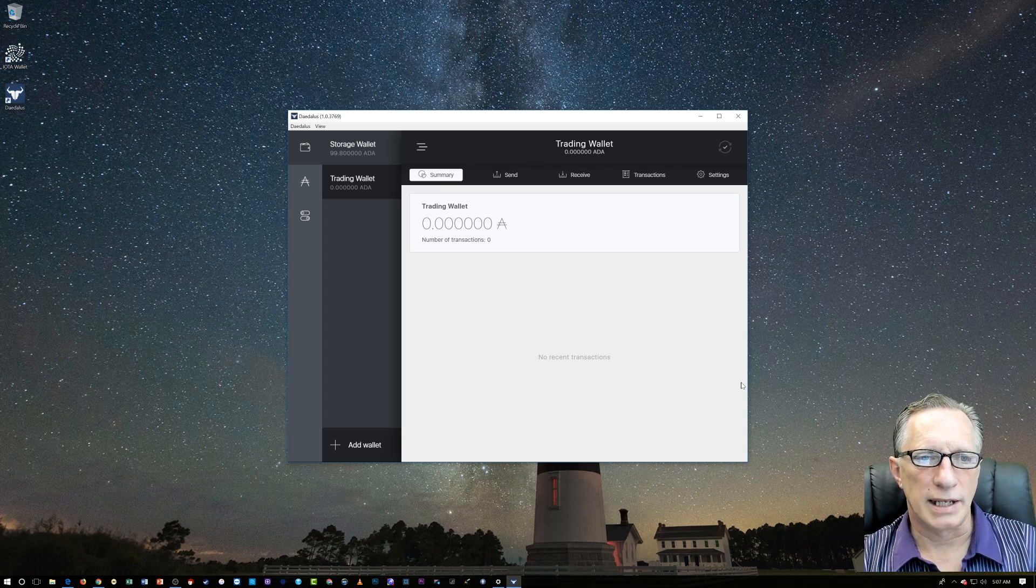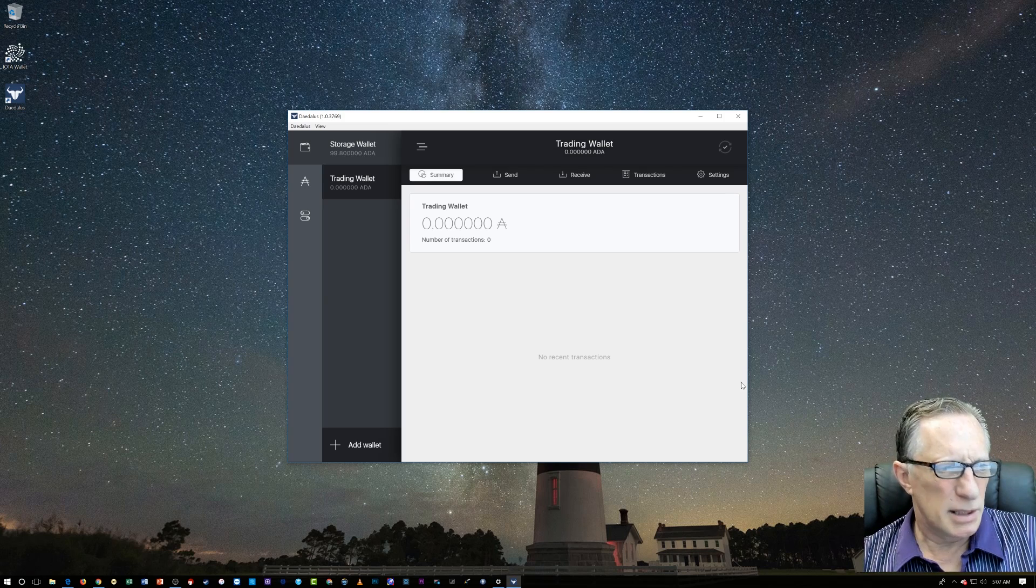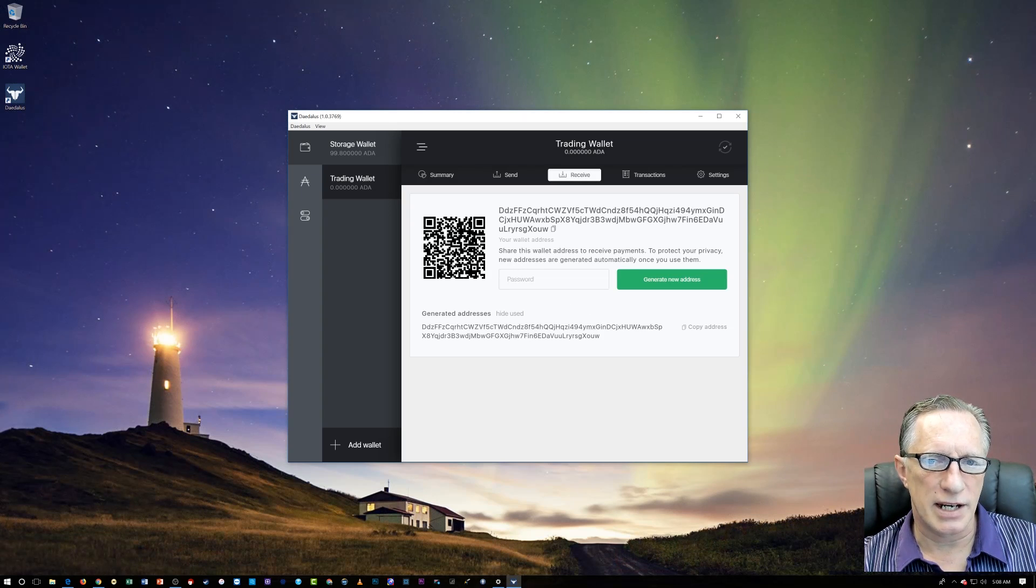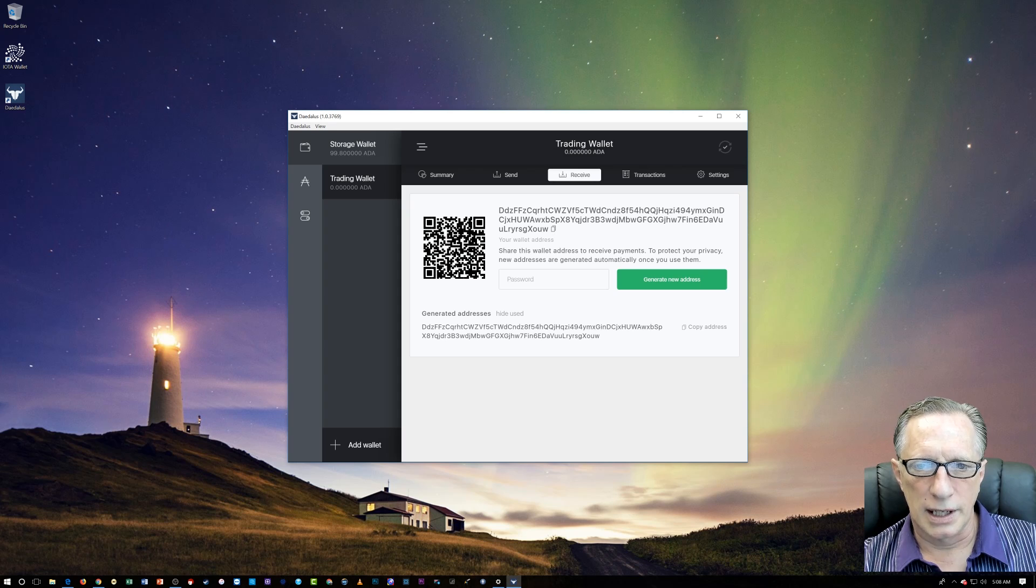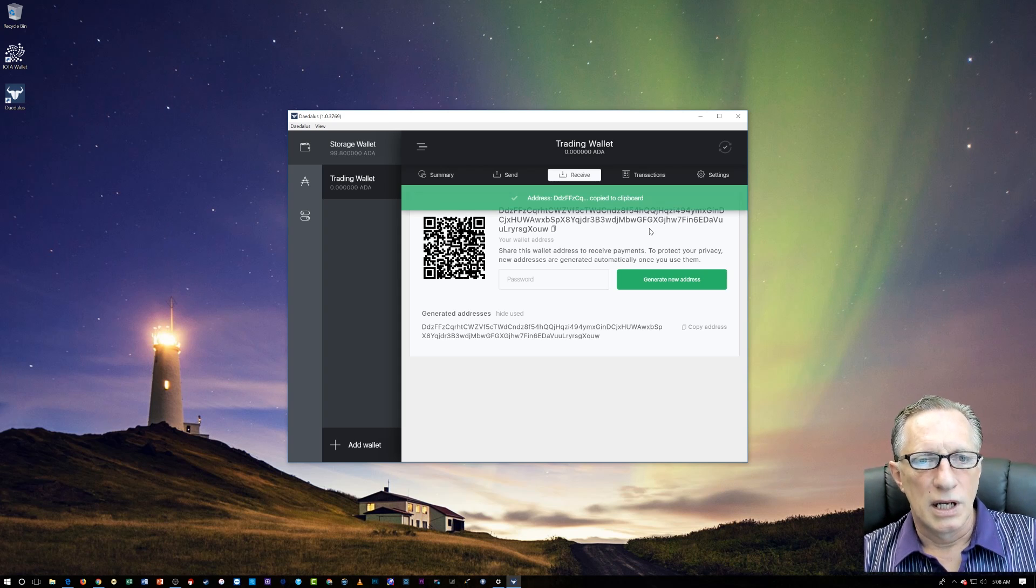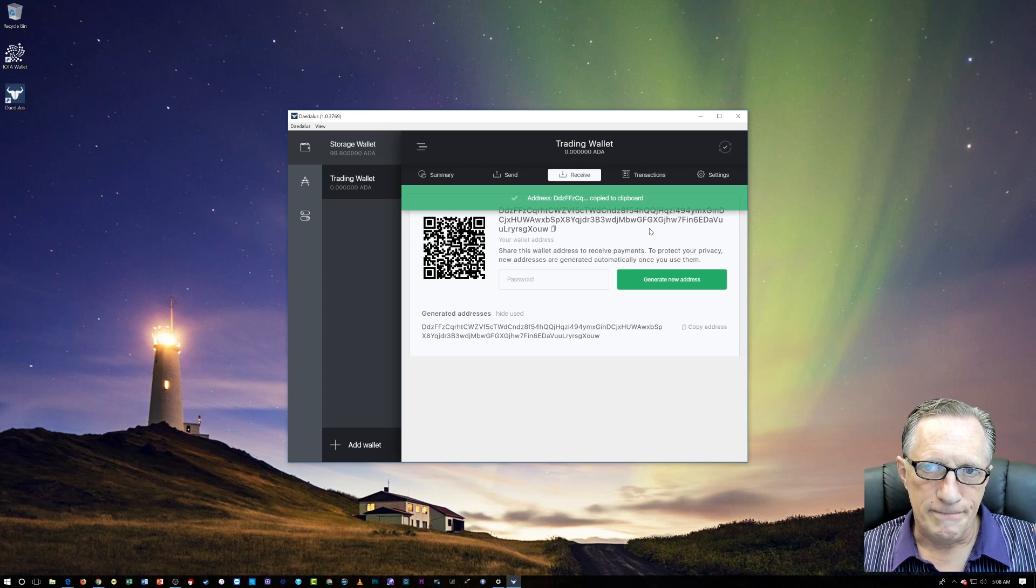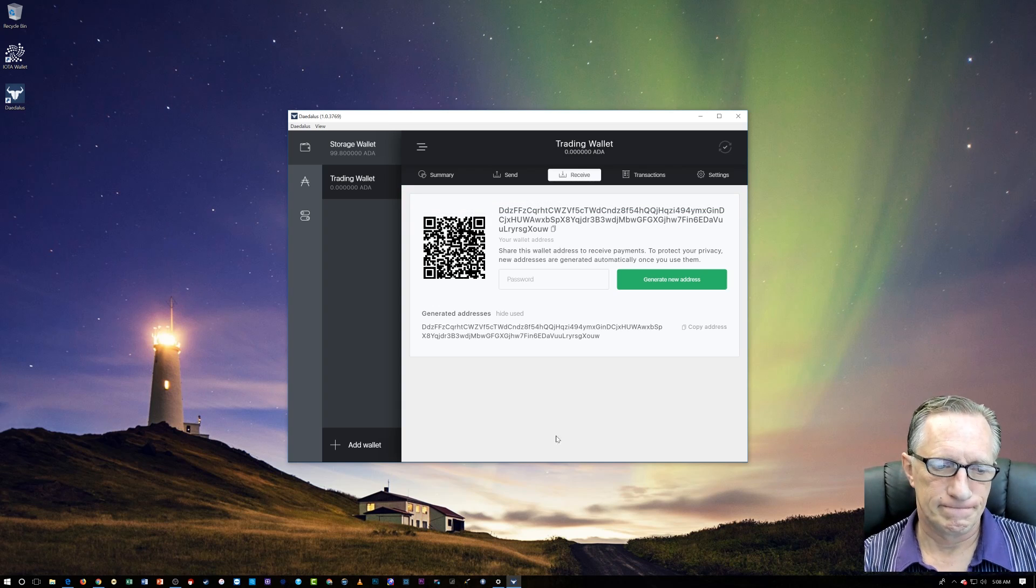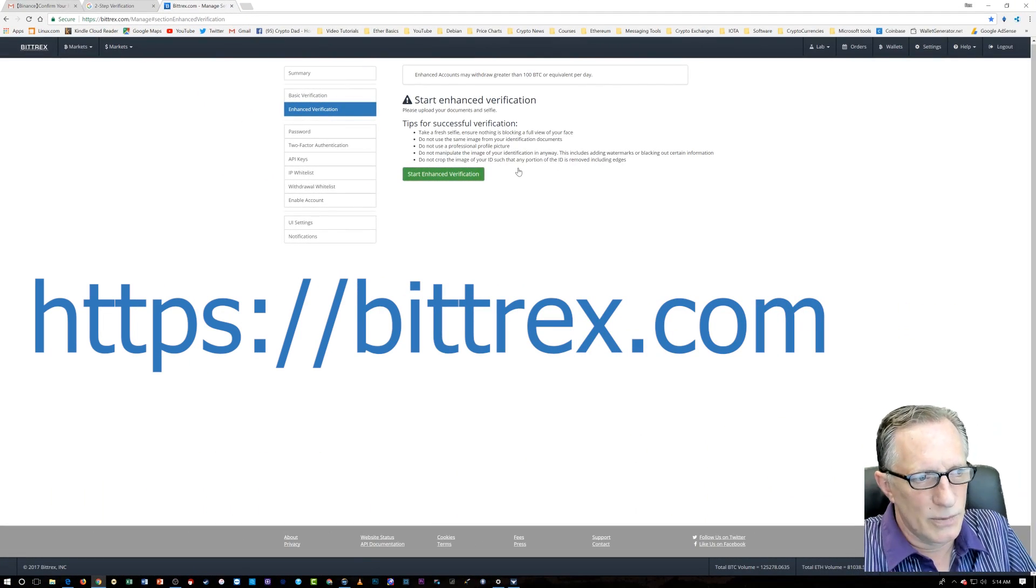So we set up the wallet and basically want to know about how we get some money into it. It's going to be the same thing. We're just going to click receive and we're going to generate an address here and we're going to either scan the QR code or copy this address. There's a little copy feature here that I can click. That's going to copy the address to my clipboard. So basically I need to go to my online account and do a withdrawal from my ADA wallet into this.